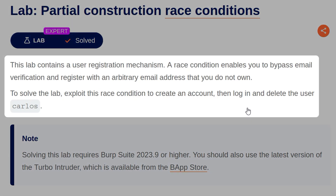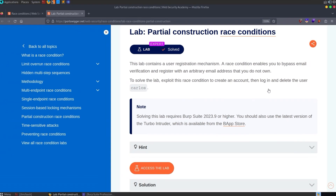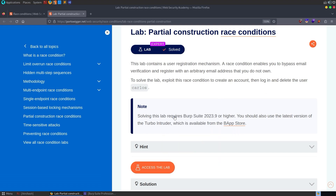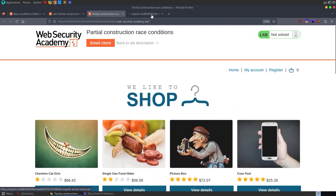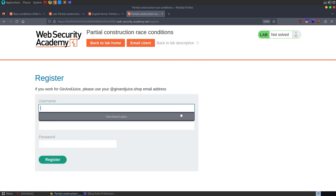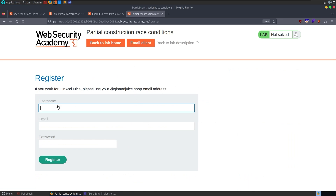The lab description says this lab contains a user registration mechanism. A race condition enables you to bypass email verification and register an arbitrary email address that you do not own. To solve the lab, exploit this race condition to create an account, then log in and delete the user Carlos. We need to use the correct version of Burp. So let's open the lab. We've got an email client, a home page, my account, and register. Let's go straight to the register page. This is the predict phase, so we want to try and work out where the potential collision might be, and then we'll probe it and prove it — that's the methodology we want to build up.